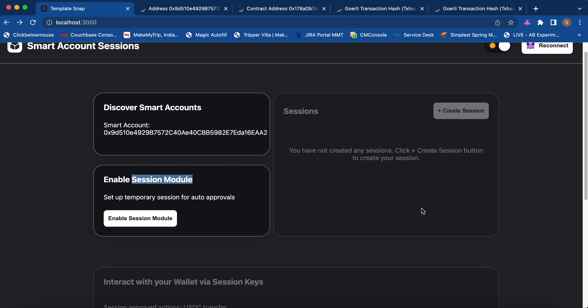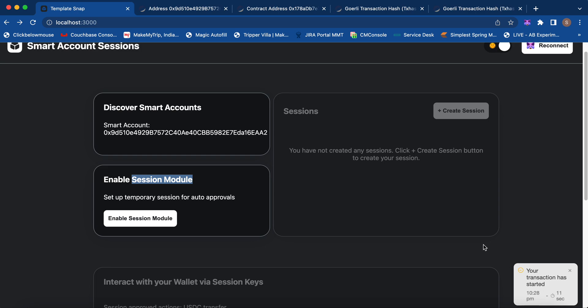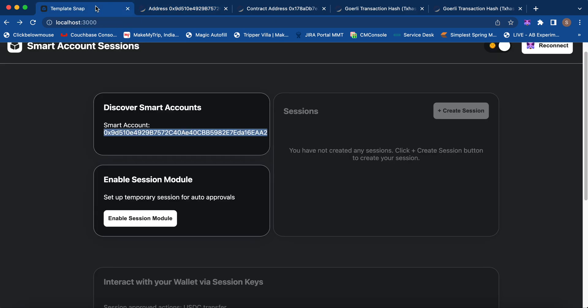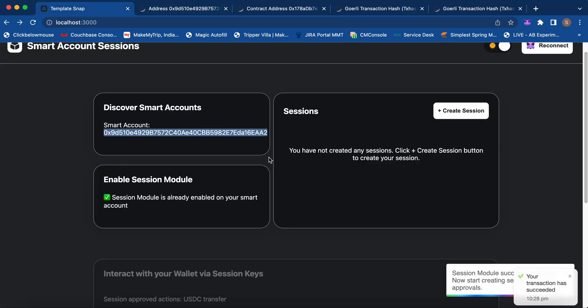We just have to sign from our owner account and this transaction will be relayed by a relayer. The smart contract will also be deployed in this transaction. Our transaction has started — let's wait for its confirmation. Once the transaction is confirmed, this address will no longer be just an address on the explorer — it will be a contract with code associated with it.